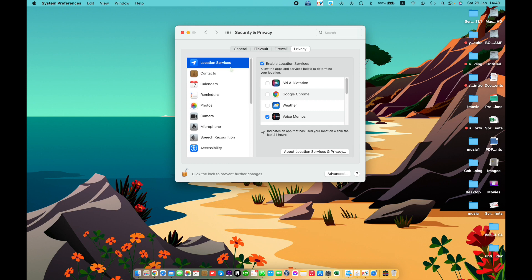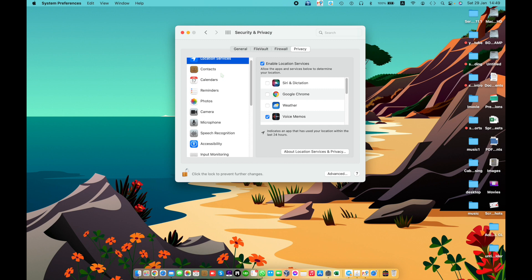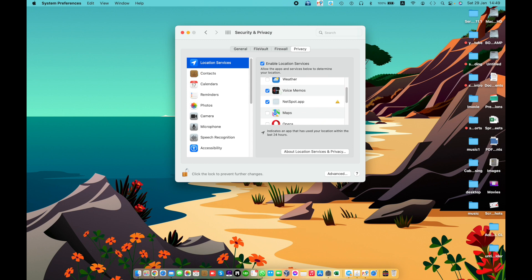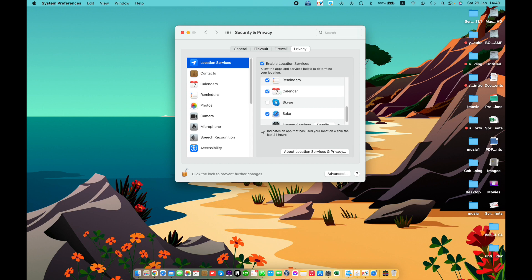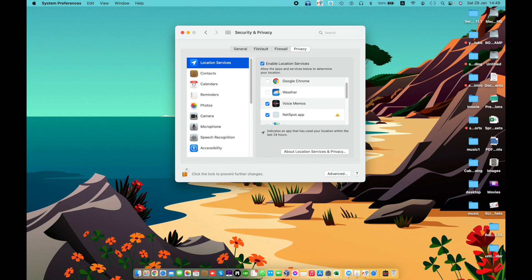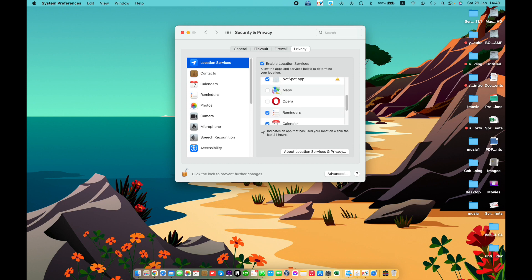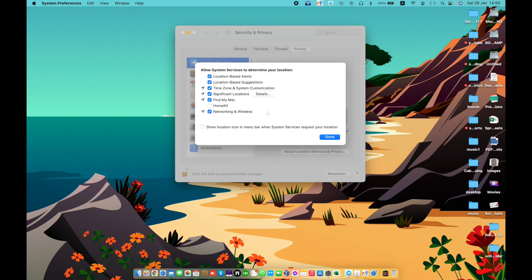Location Services allows apps, system services, and websites to use information based on the current location of your Mac to provide location-based services. To see specific system services that use your location, click the Detail button. You can check or uncheck the list on the right to allow your Mac's location to be used by those services.